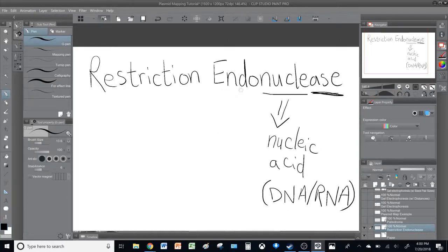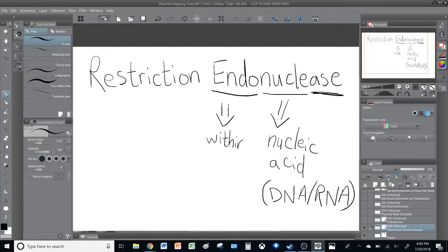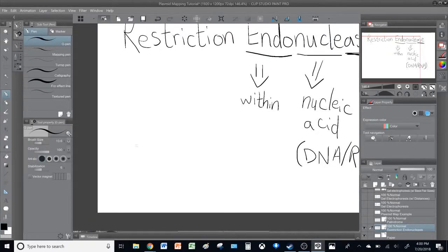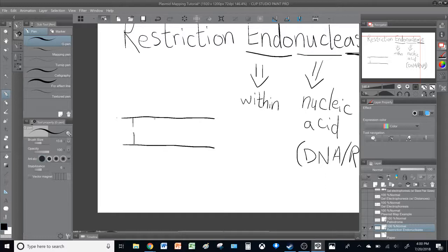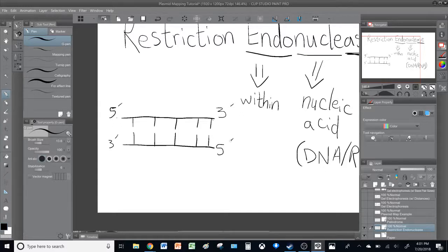Then you have the prefix 'endo', which means within. That means it works on the nucleic acid and digests the strands from within the strand, as opposed to from outside the strand. I'll draw an example here just to show the difference between an endonuclease and an exonuclease. So let's draw a DNA double strand here with the base pairs. Let's say this is the beginning of the strand: 5' to 3', and this is the end: 3' to 5'.